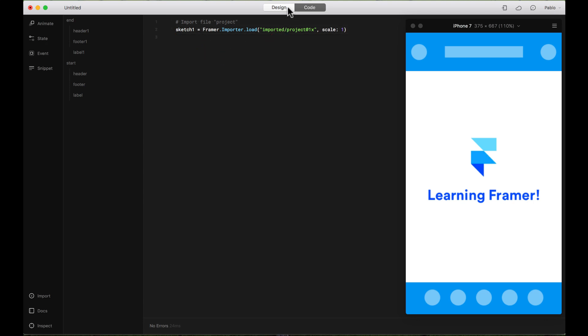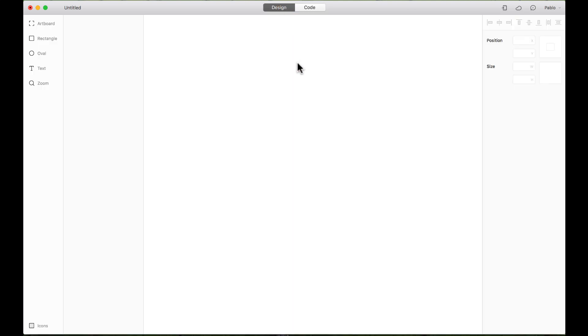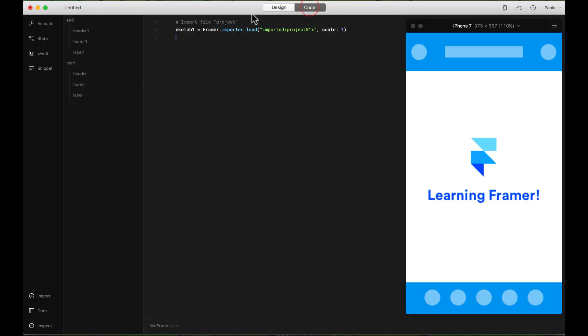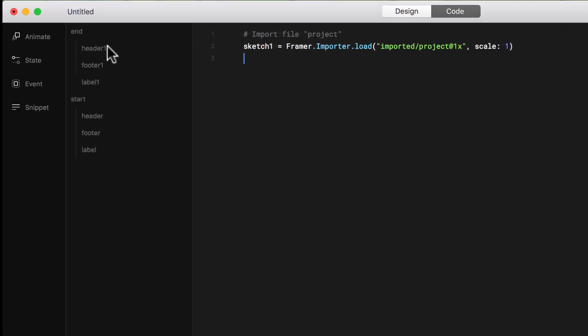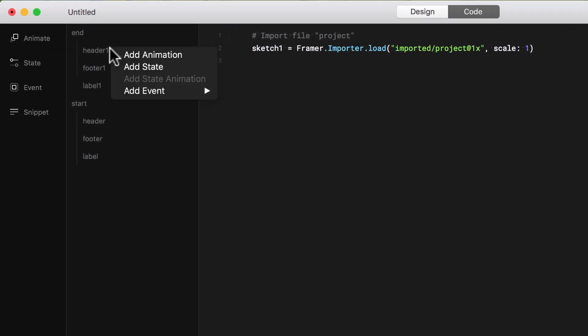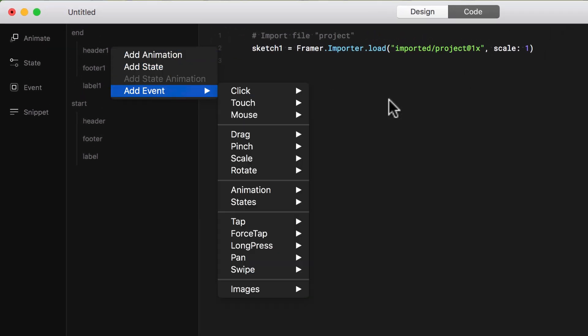Be aware that this was not added to the Design tab so you will not be able to edit your Sketch file on the Design tab, only on the Code. And then here you can add animations, states or events.